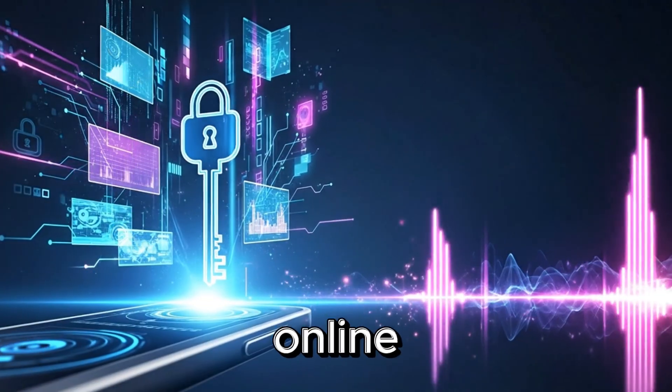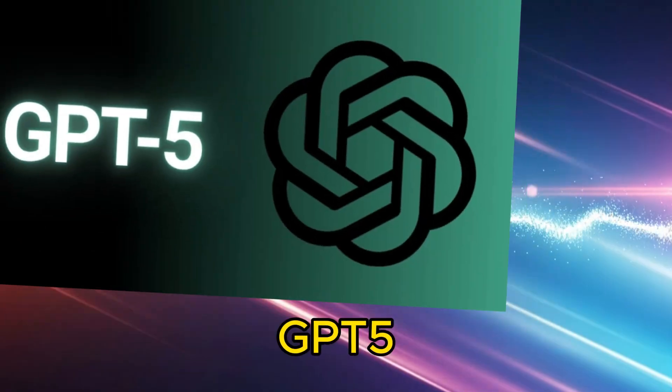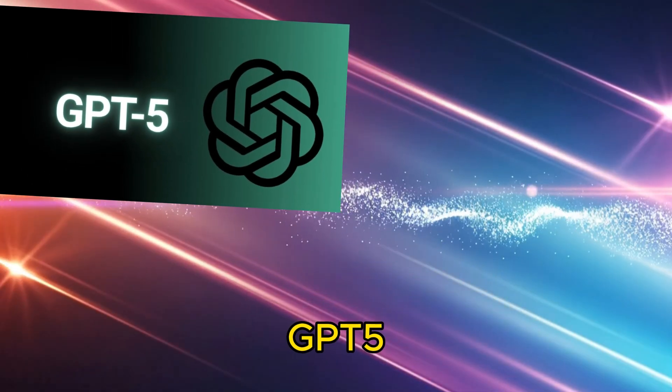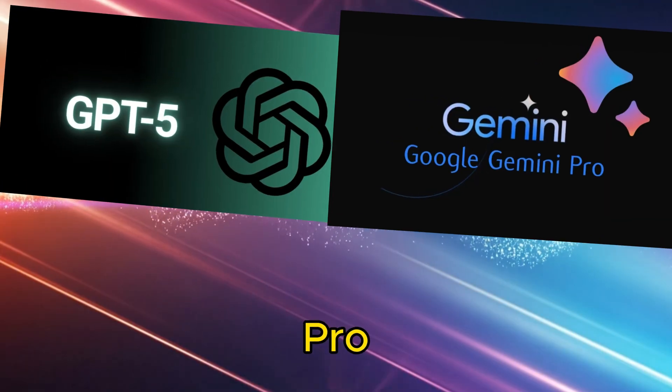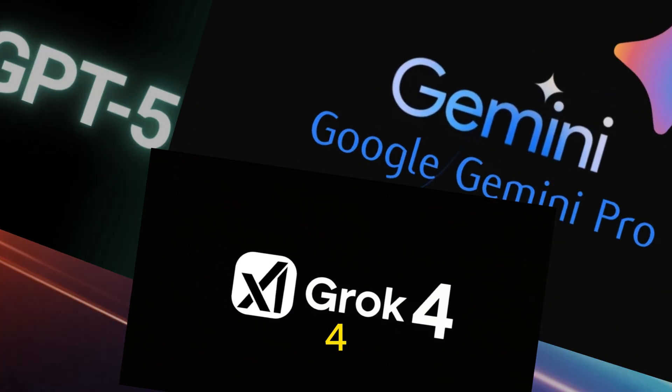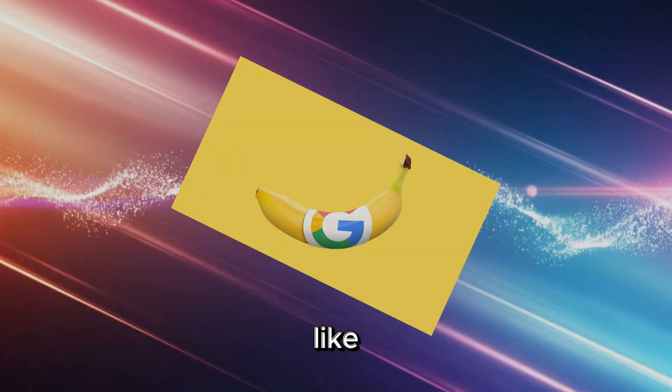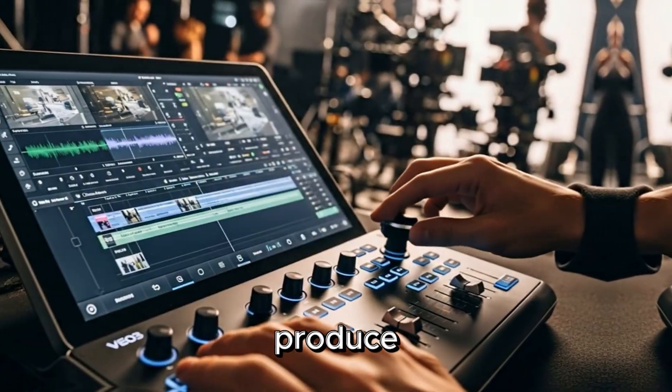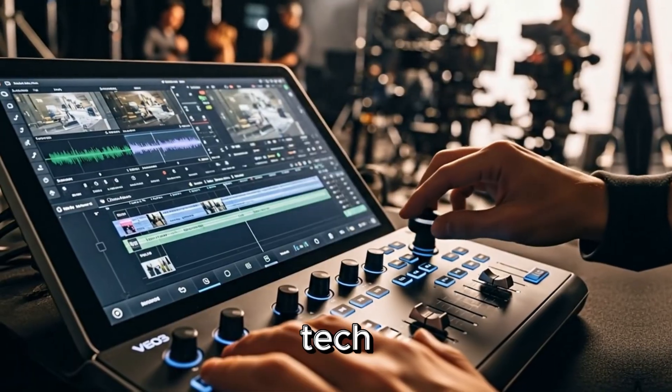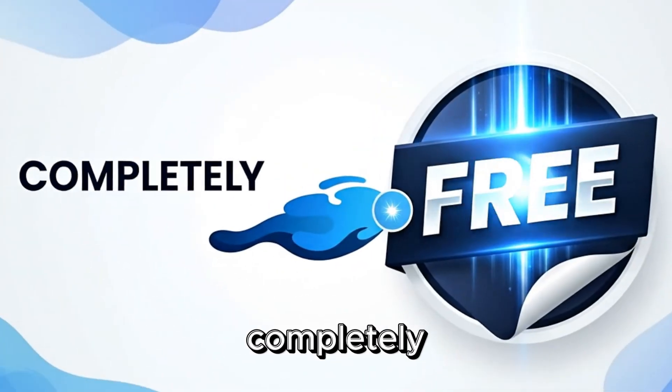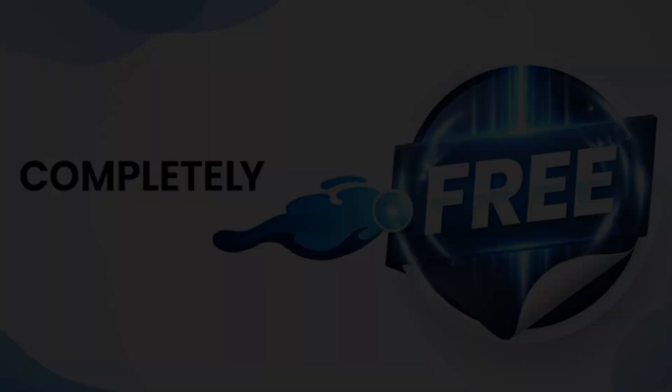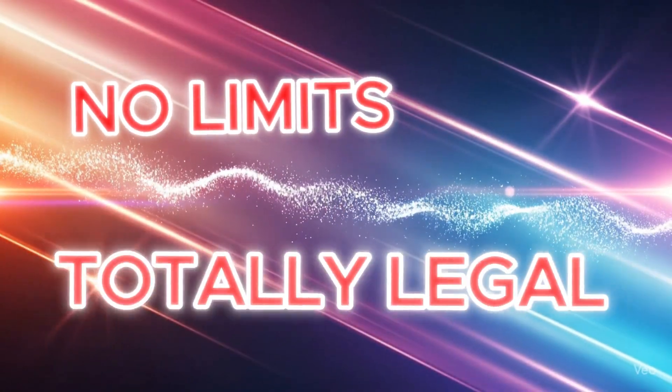Imagine discovering an online hub where you can tap into GPT-5, Gemini 2.5 Pro, Rock 4, craft images with engines like Nano Banana, and even produce videos with tech as good as Vo3 all completely free with no limits and totally legal.